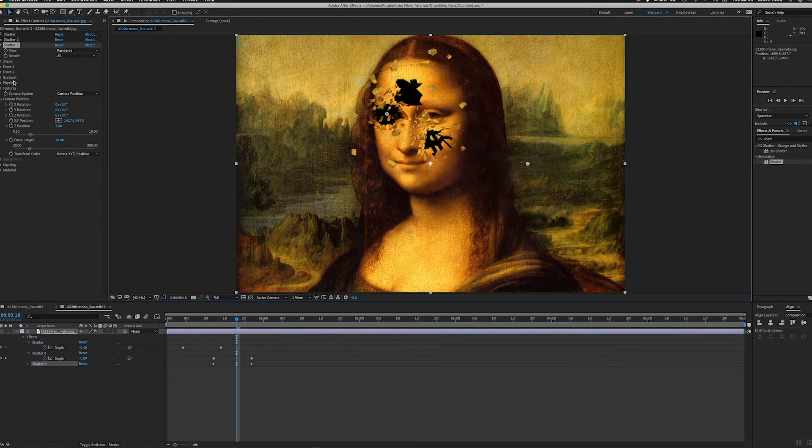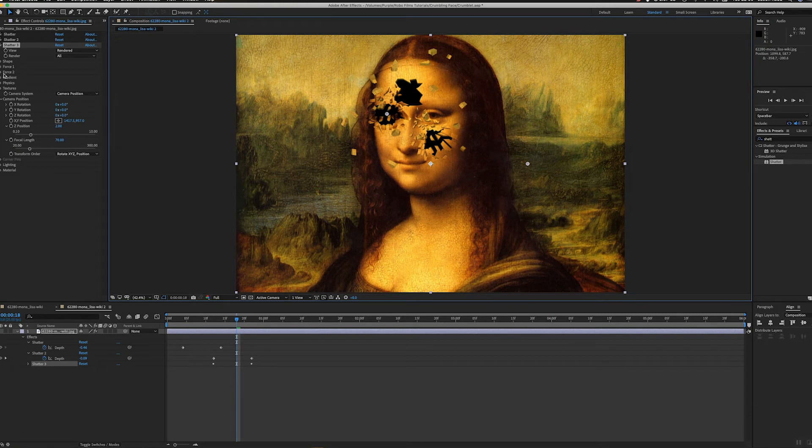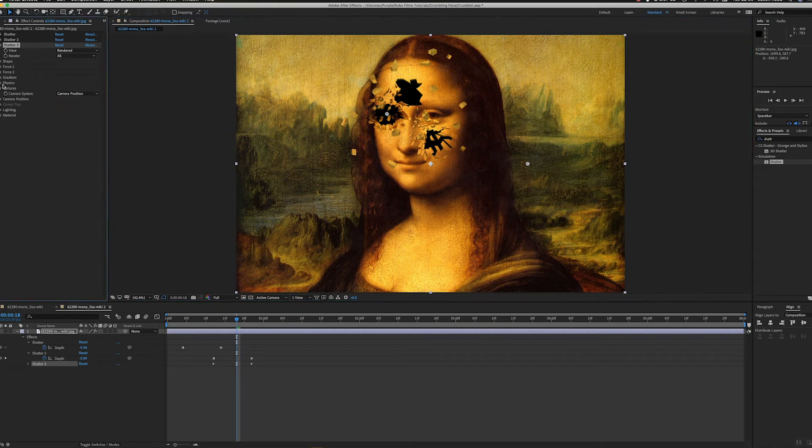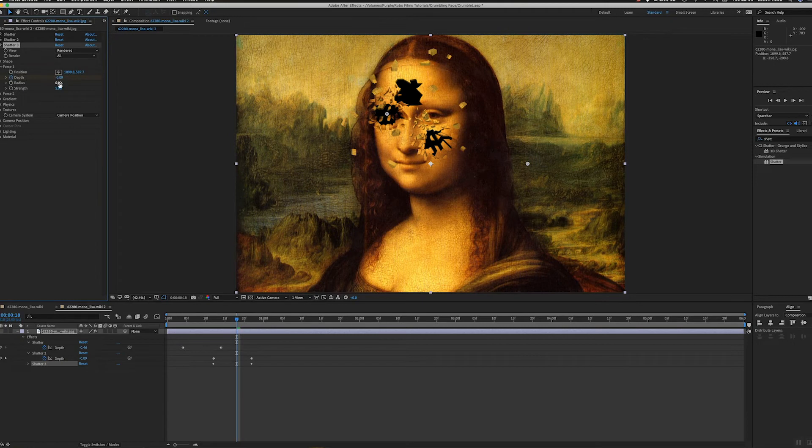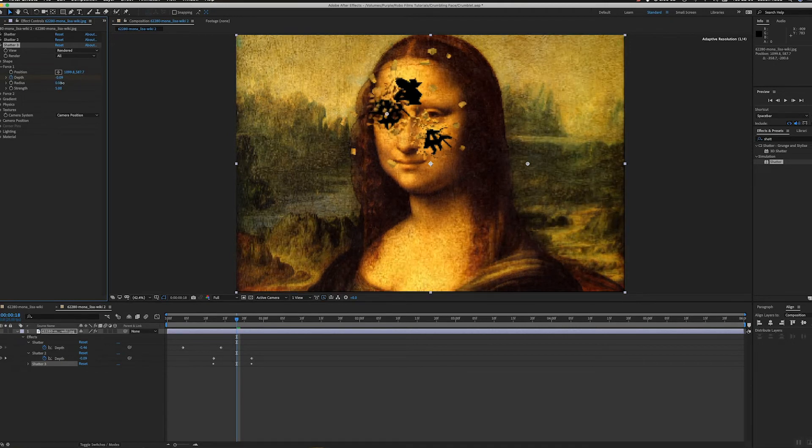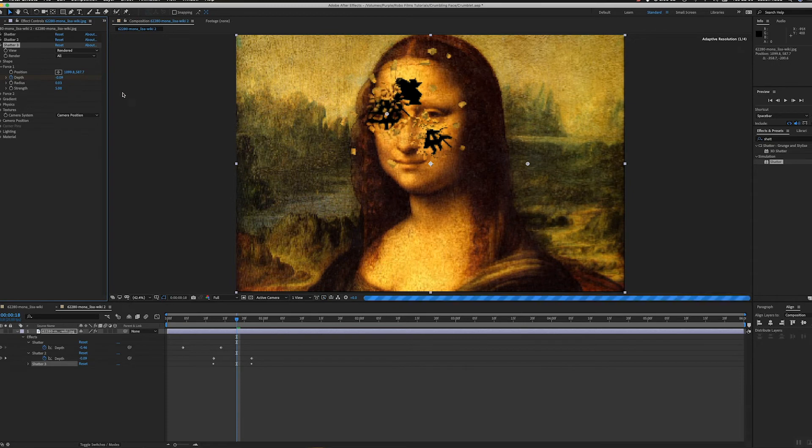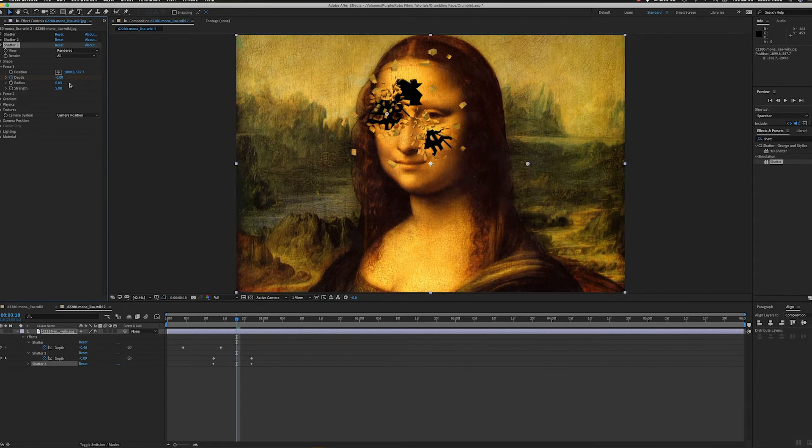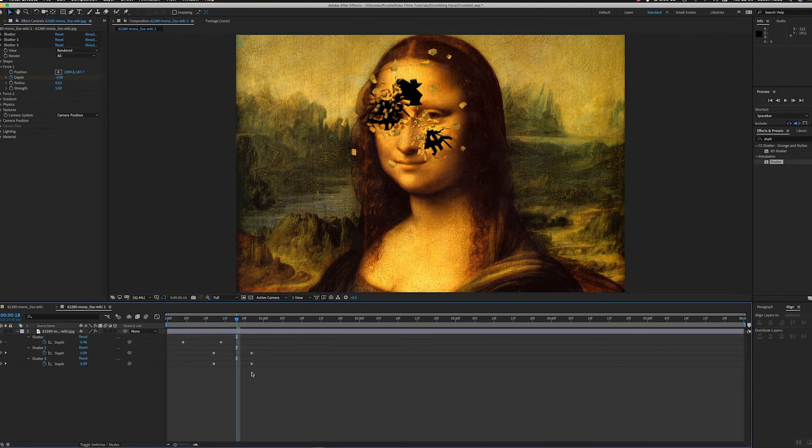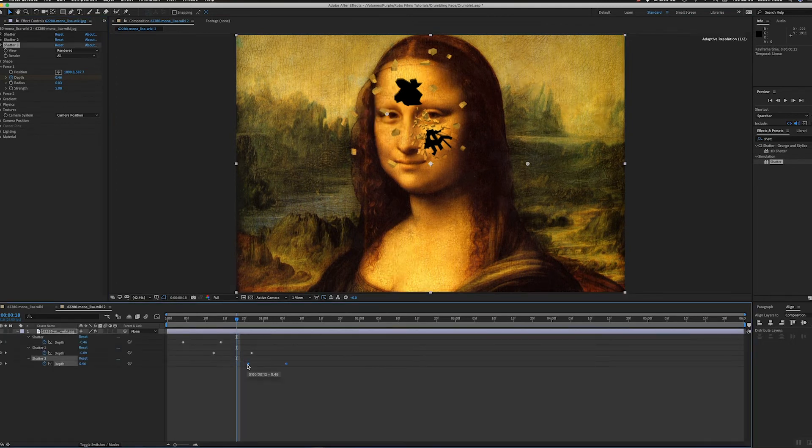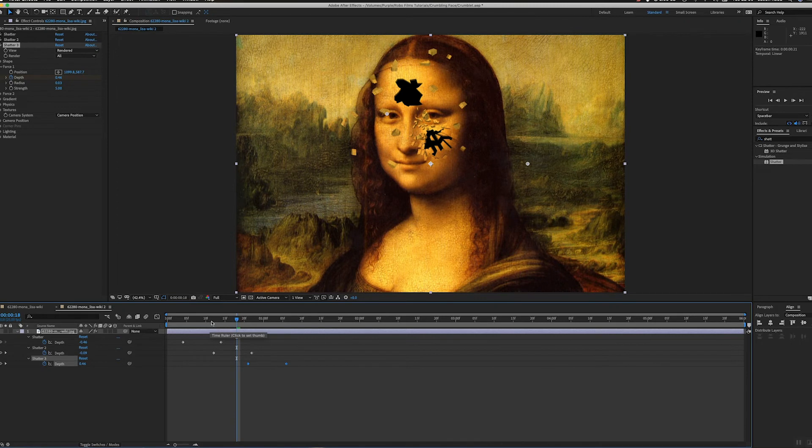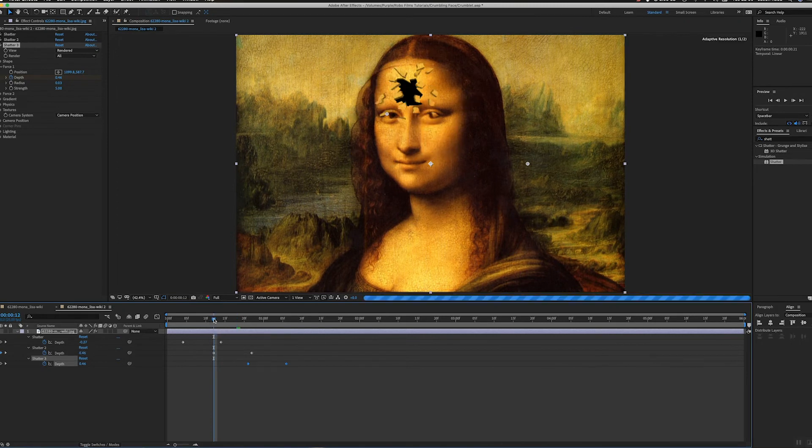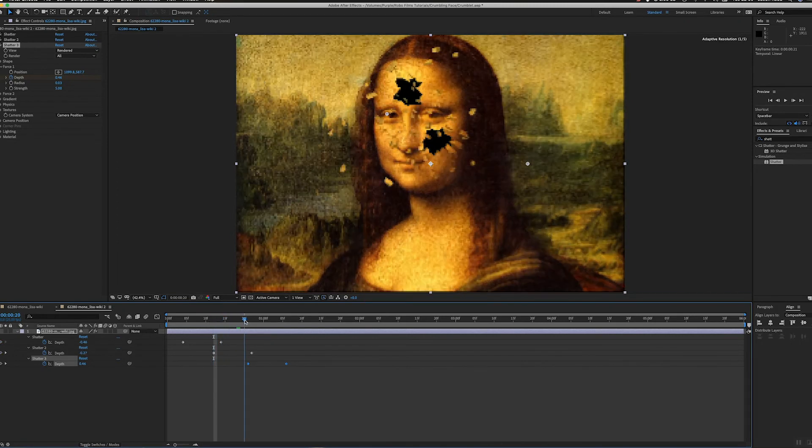Then I can move that, let's maybe do an eye. I could even change some of these settings. I could maybe go to Force One and increase the radius slightly, whatever you want to do. I'll hit U, then U again, and I'll move these keyframes forward so they're kind of starting as one's just shattering.